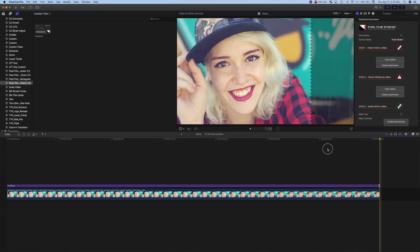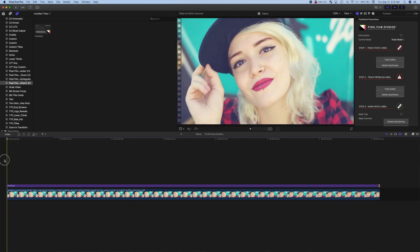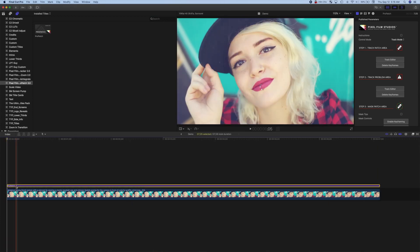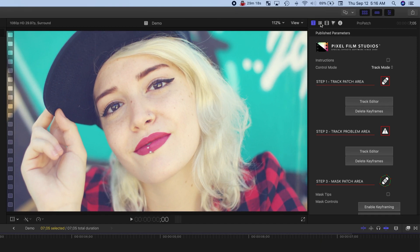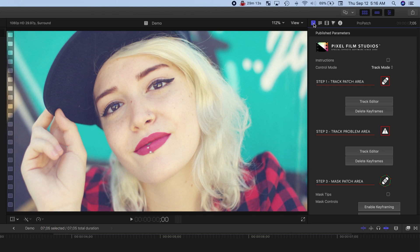Move your playhead to the start of the clip, select the adjustment layer, and in the inspector, make sure the title inspector is selected. There's four steps to applying this plugin to your clip. Step one is selecting and tracking the patch area.